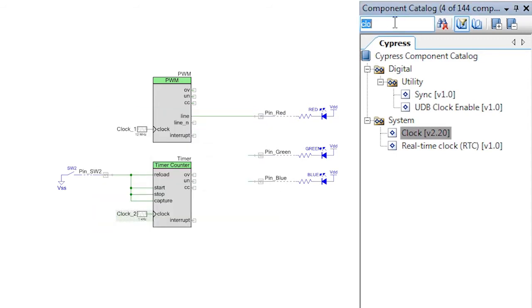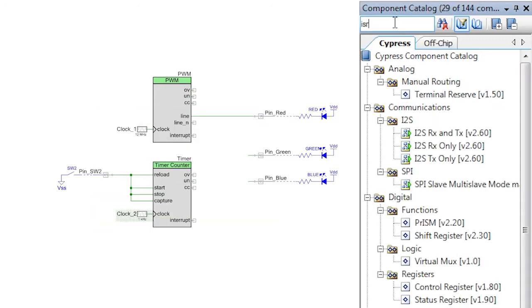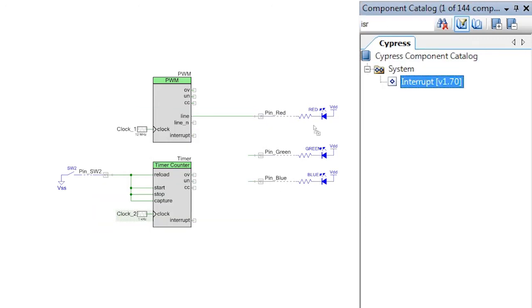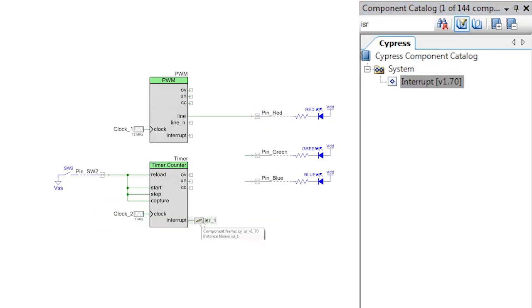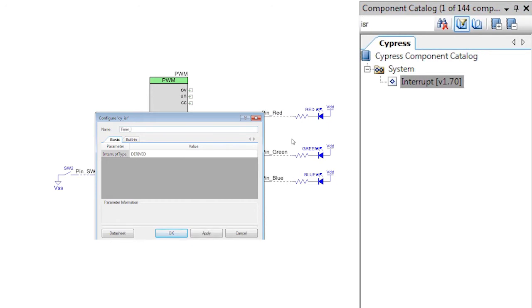Lastly, add an ISR component to the interrupt terminal of the TCPWM.